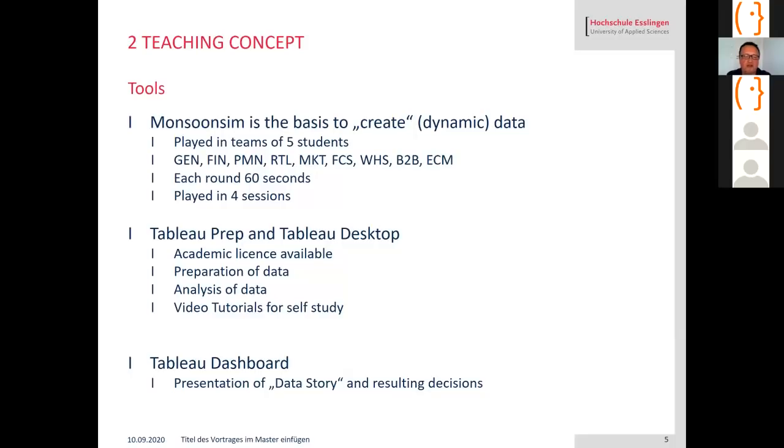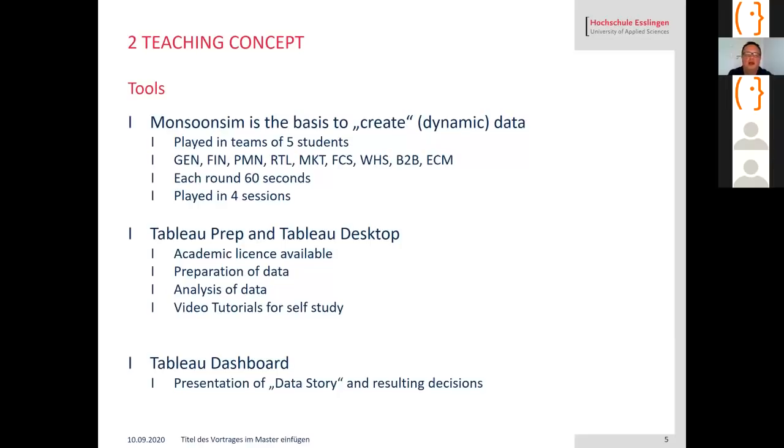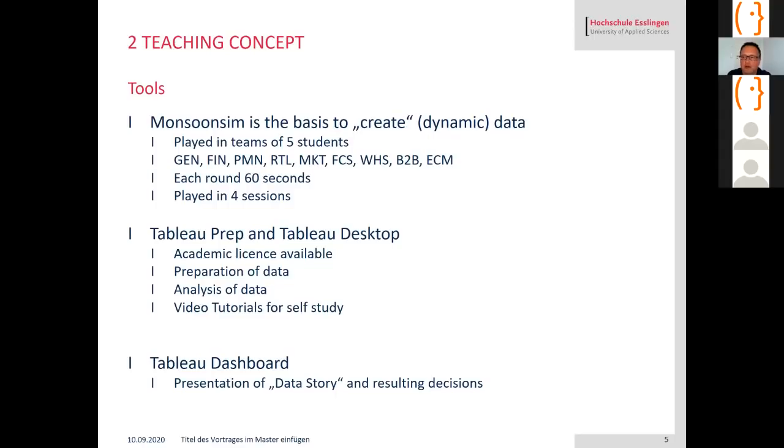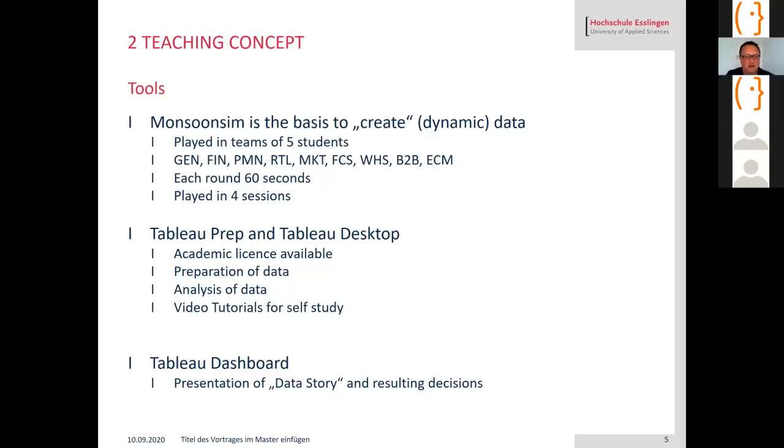I run each round 60 seconds and I played four sessions, so I did not play that game once for the complete round. As a second tool I used Tableau Prep and Tableau Desktop to analyze the data. That's free with an academic license. The students can download Tableau for their own laptops at home, also free for them for one year. I did not teach them how to use Tableau, I just gave them access to some video tutorials for self-study.